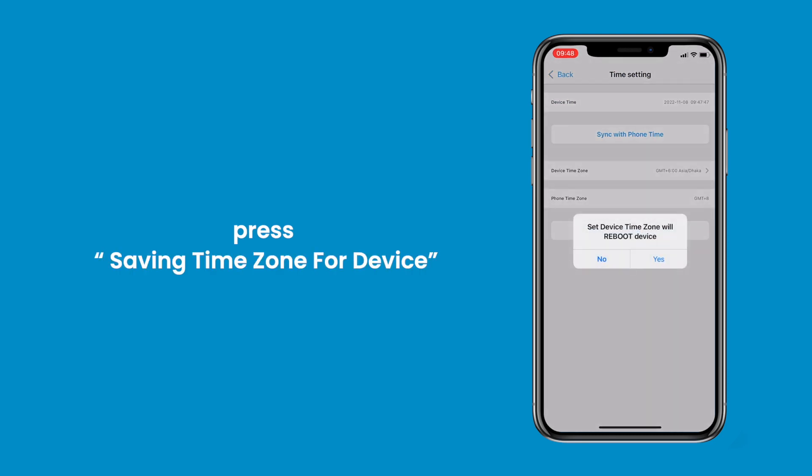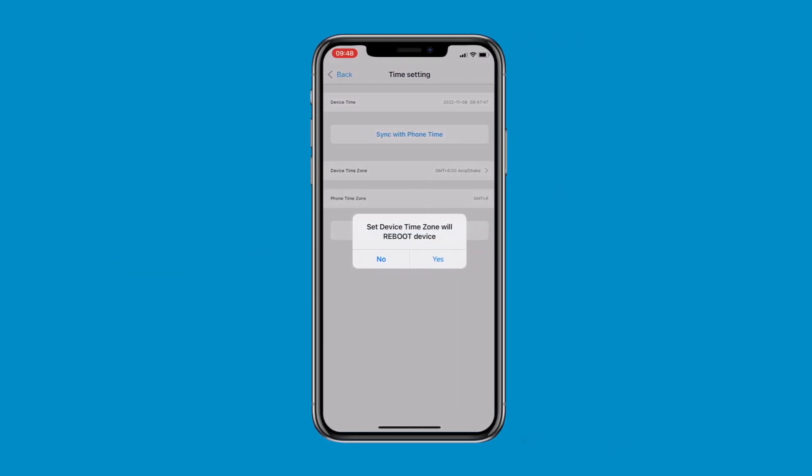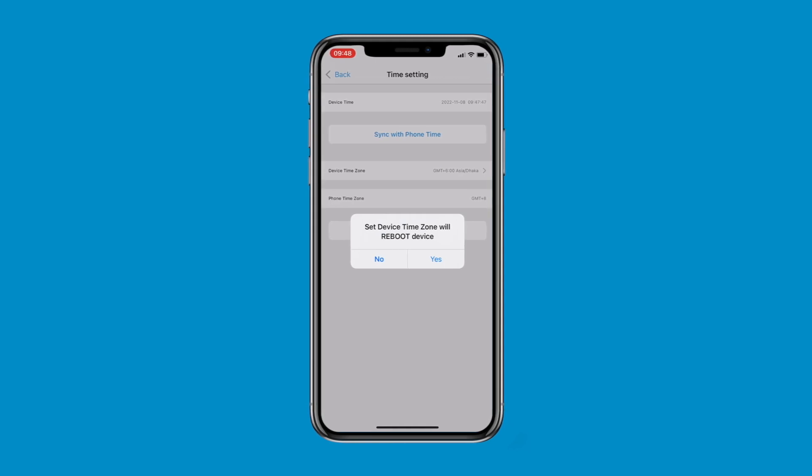Press Saving Time Zone for Device. When the pop-up says Set Device Time Zone will reboot device, press Yes.